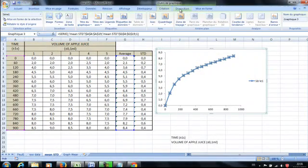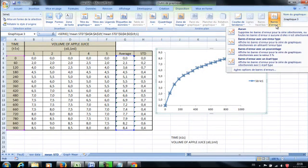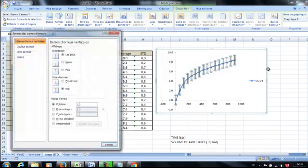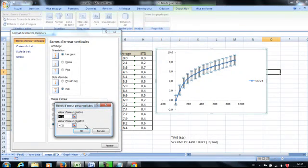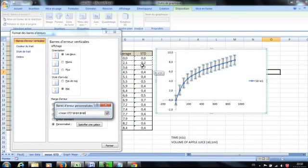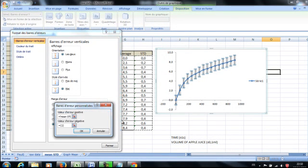I'm going to click on the second tab. Here you have error bar. Click the last option and you have a new window. Just click the last option, personalize, specify a value. And we're going to give the value from our table, all the STDs.